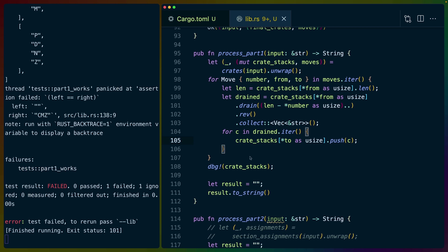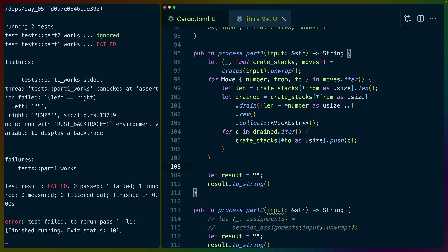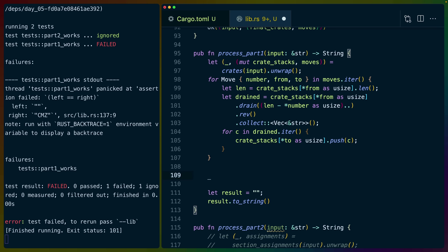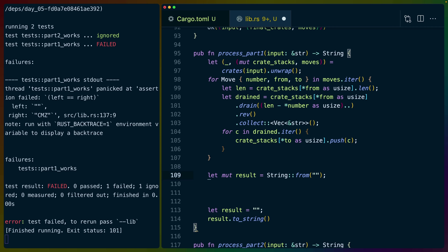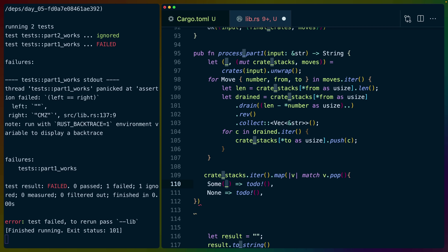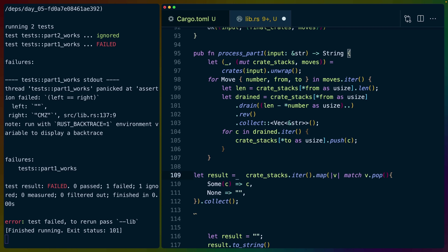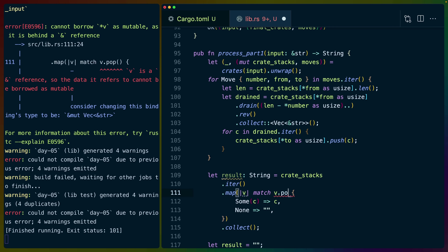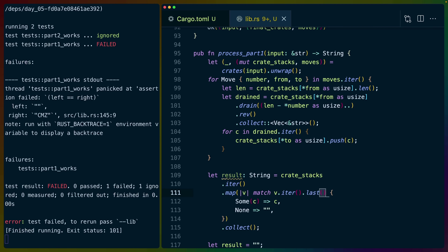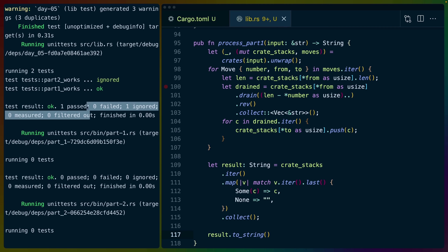That was an adventure, a little more than I expected. The value we need to return is the last value in each stack. So: crate_stacks.iter().map(|v| match v.iter().last() { Some(c) => c, None => "" }).collect() — and collect into a String. Our test is passing, so part one is passing. Before we celebrate too much, let's grab the larger actual input and do 'cargo run --bin part_one'.